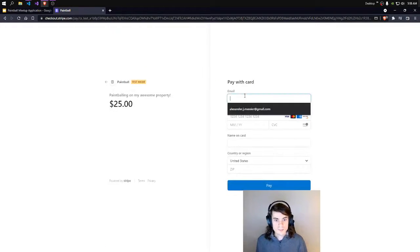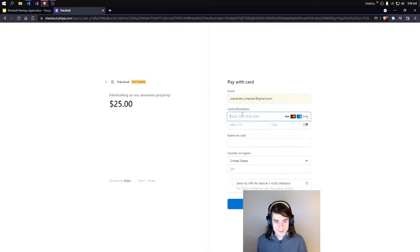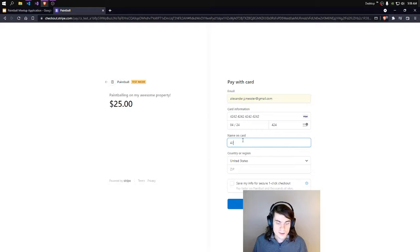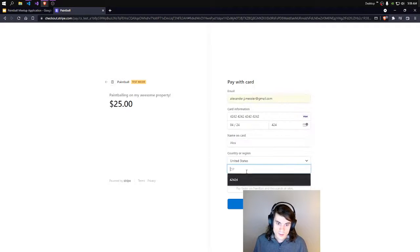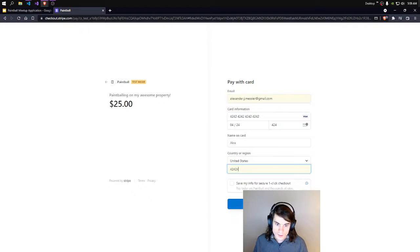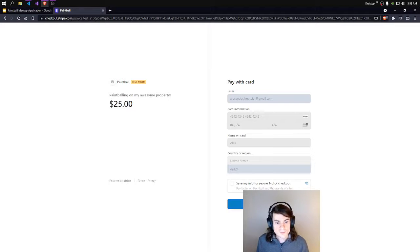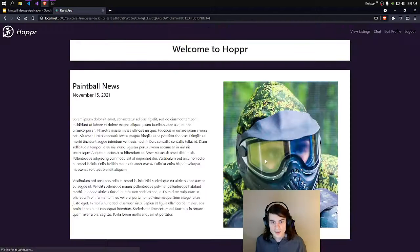So we'll pop up Stripe and enter in the information. And click Pay. Processing should take us to the homepage — and it does.